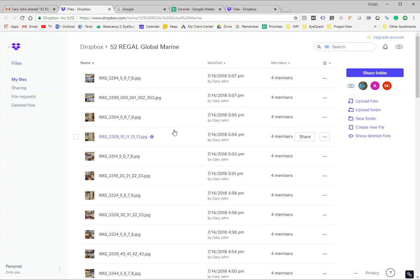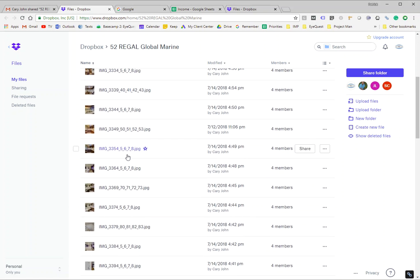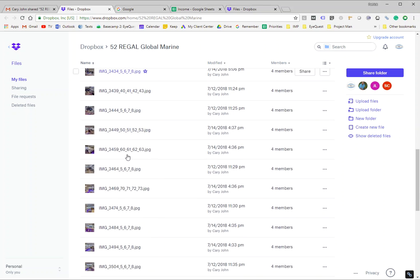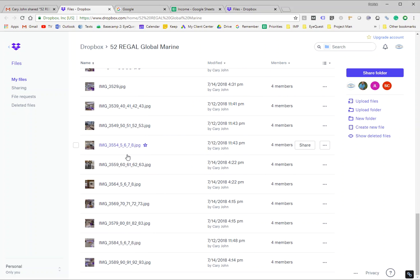But then I go here and I only see images. I go all the way down. And I think that's it.